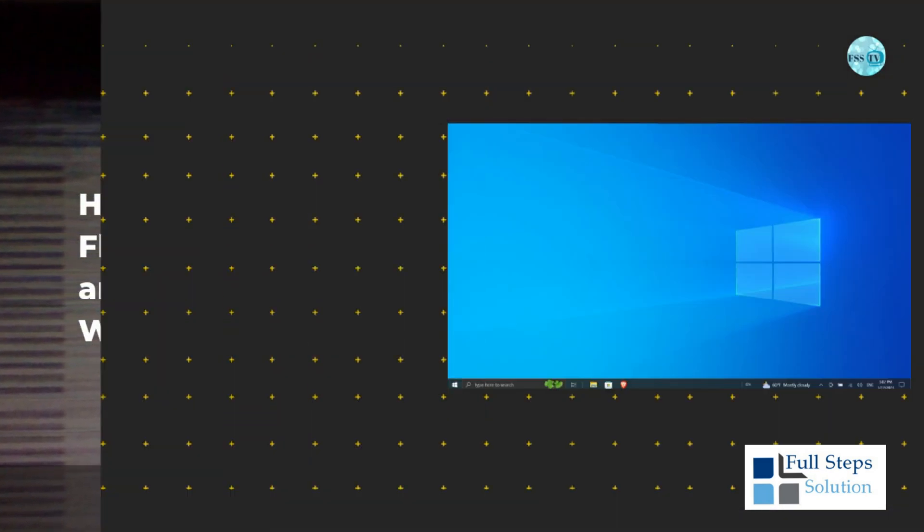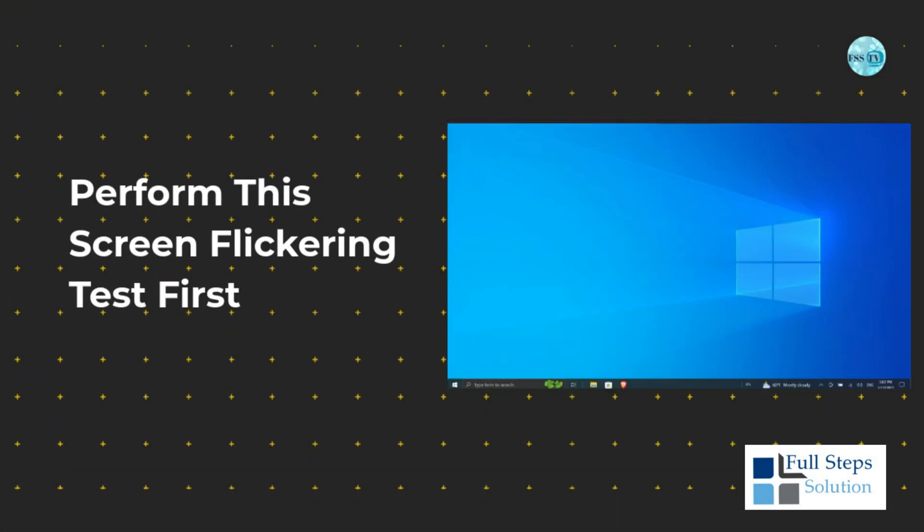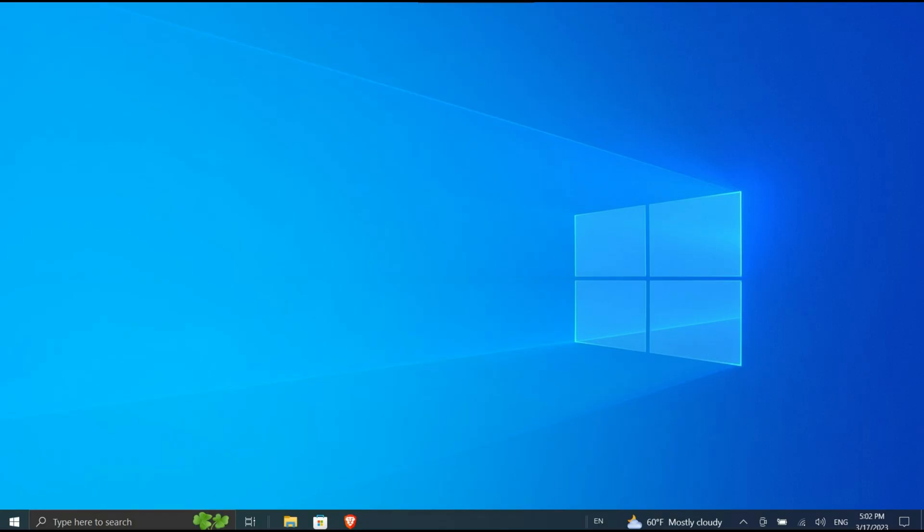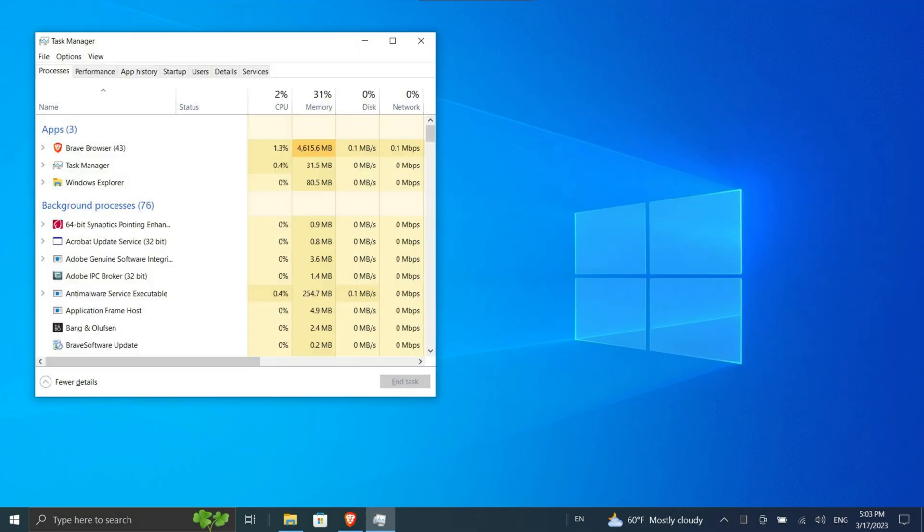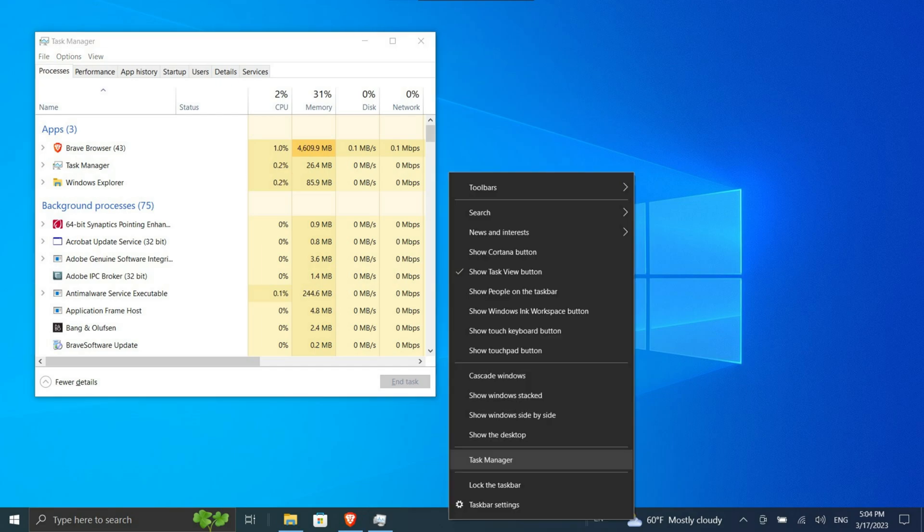Perform this screen flicker test first. First you need to establish what might be causing the flickering screen. To do this, open Task Manager by pressing Ctrl + Shift + Esc simultaneously. Alternatively, on Windows 10 you can right-click your taskbar and select Task Manager.